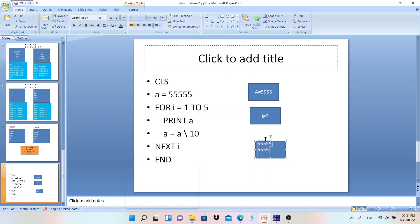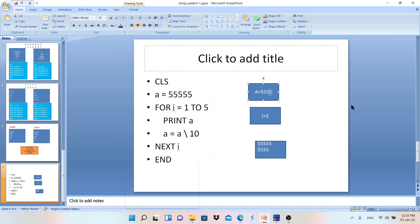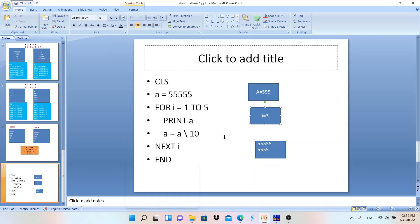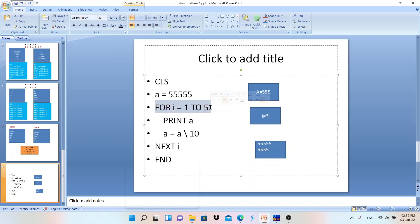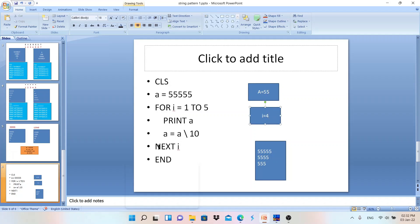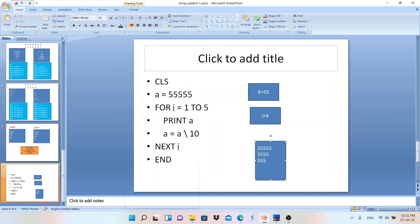After printing, A = A \ 10 removes the last digit again, so A becomes 5 5 5. NEXT I increments i to 3. Condition is true, so PRINT A outputs 5 5 5. Then A becomes 5 5, and i increments to 4. Condition is still true, PRINT A outputs 5 5. Then A = A \ 10 leaves A = 5, and i increments to 5.